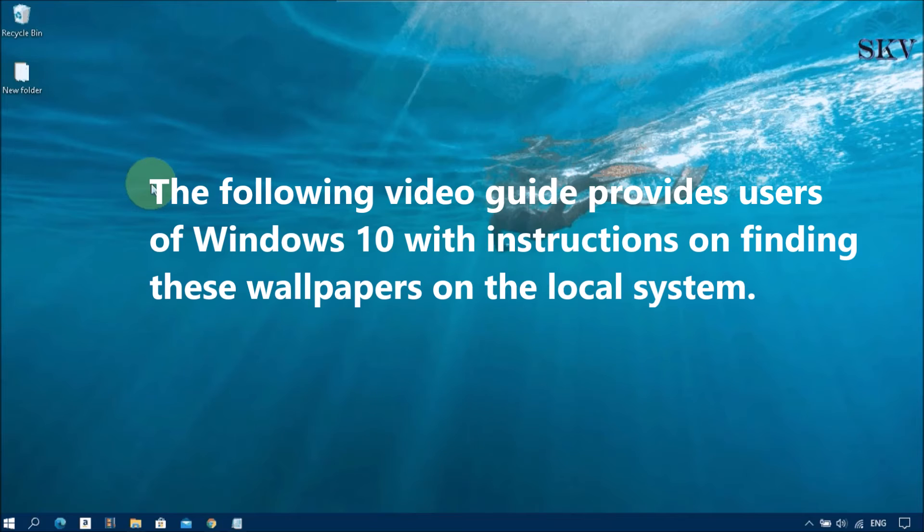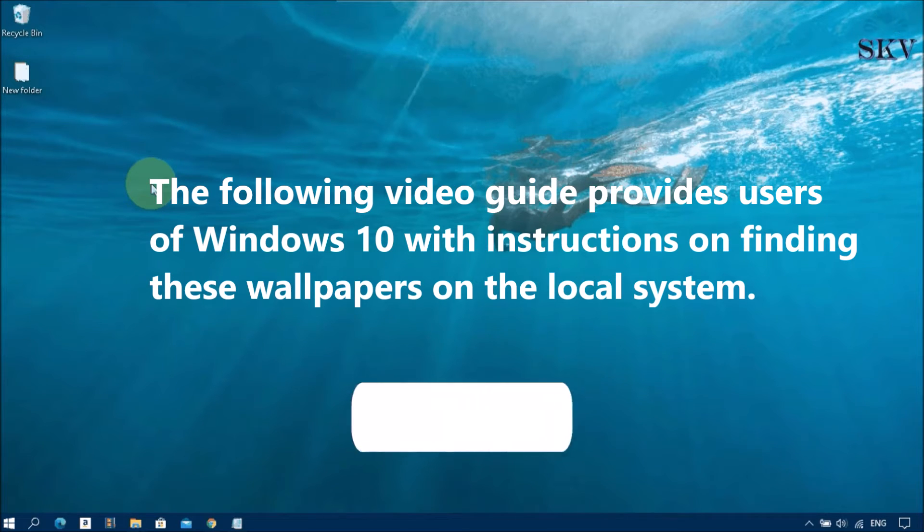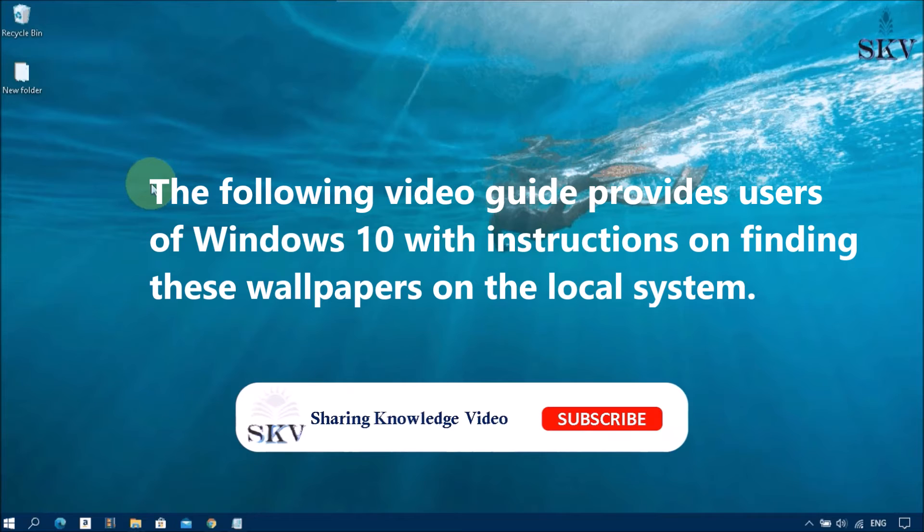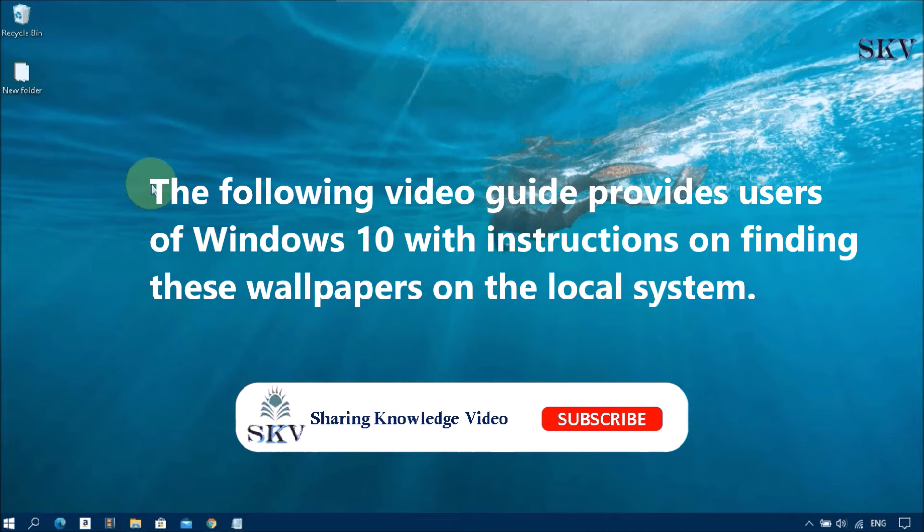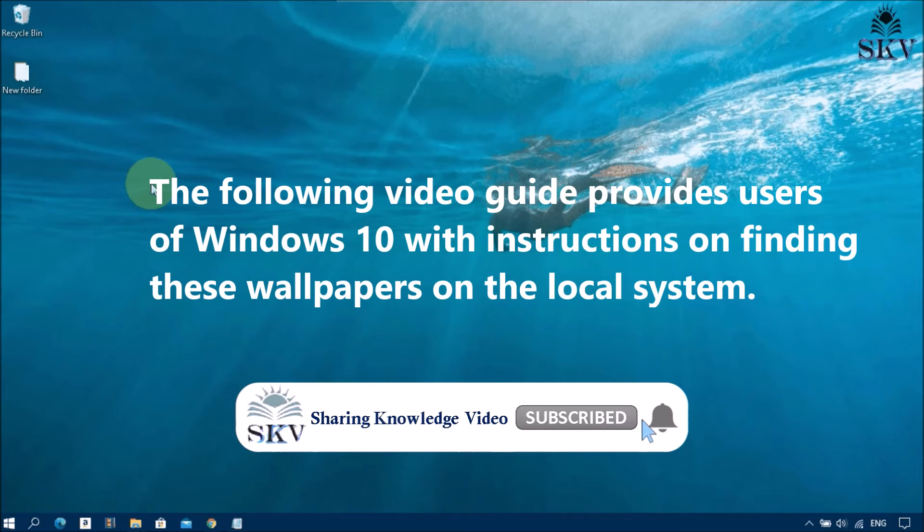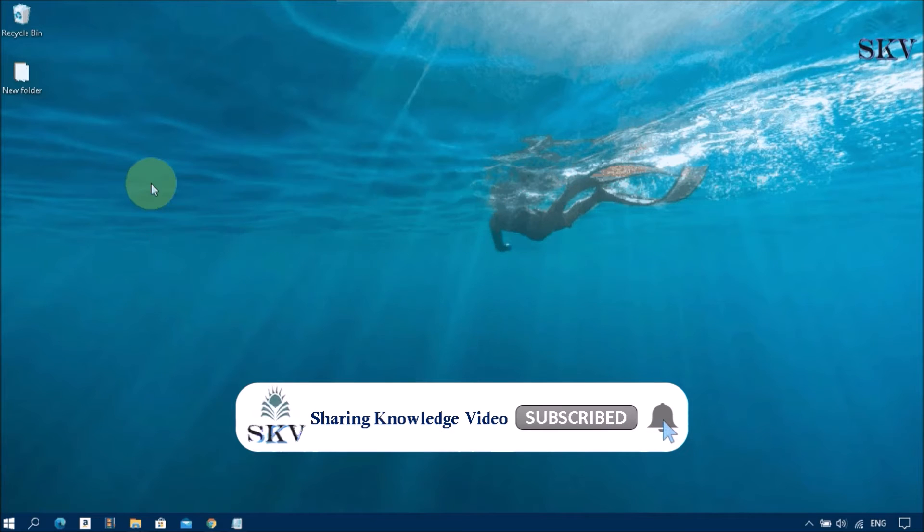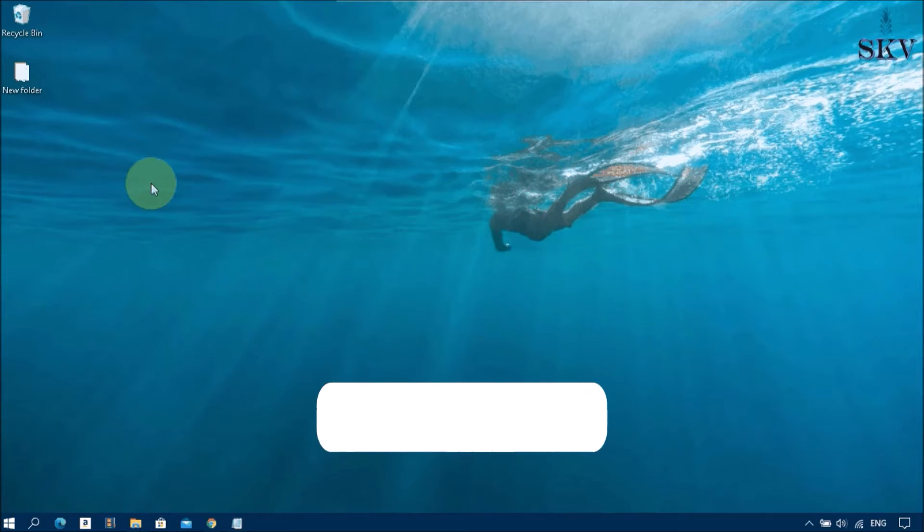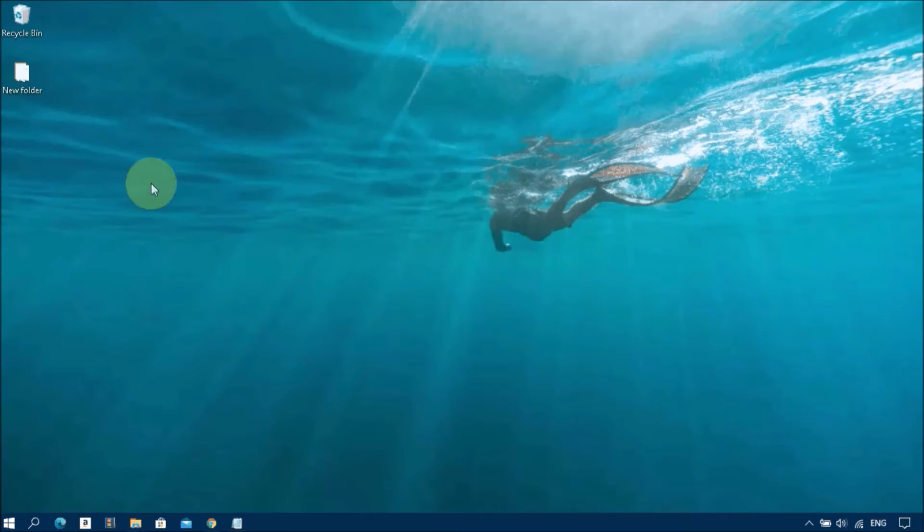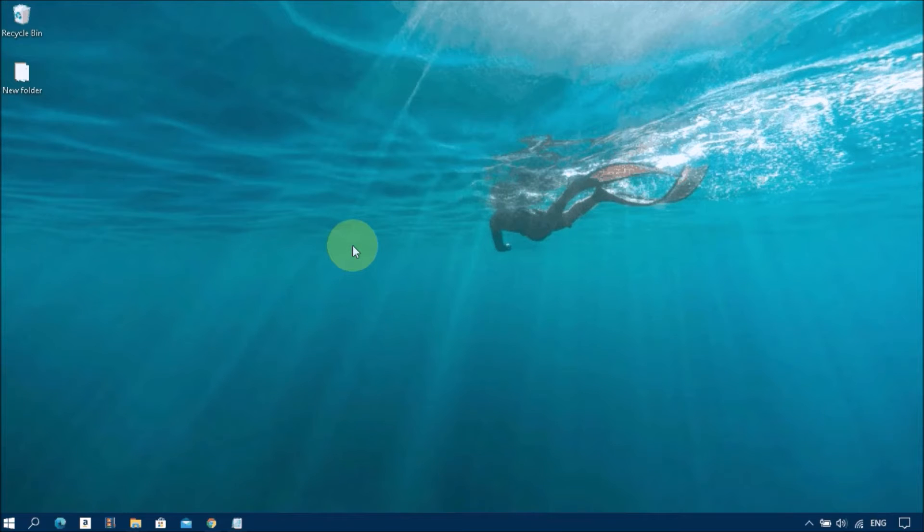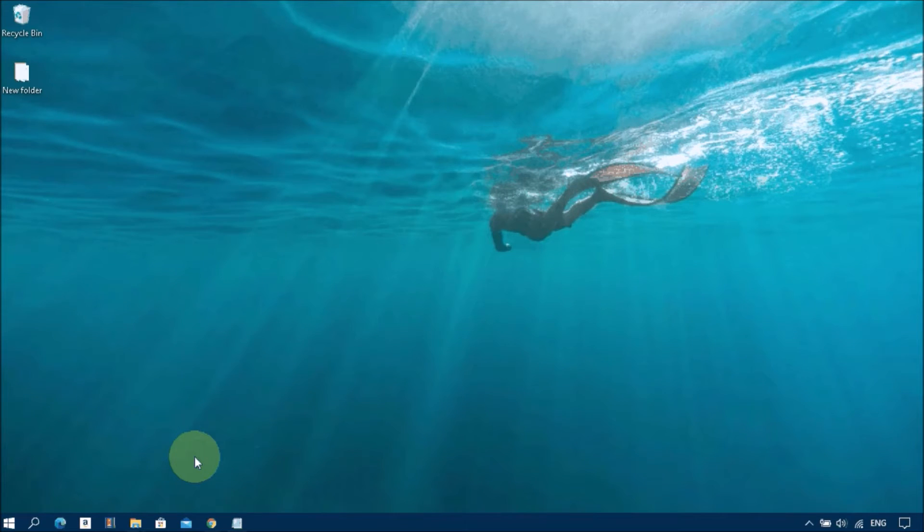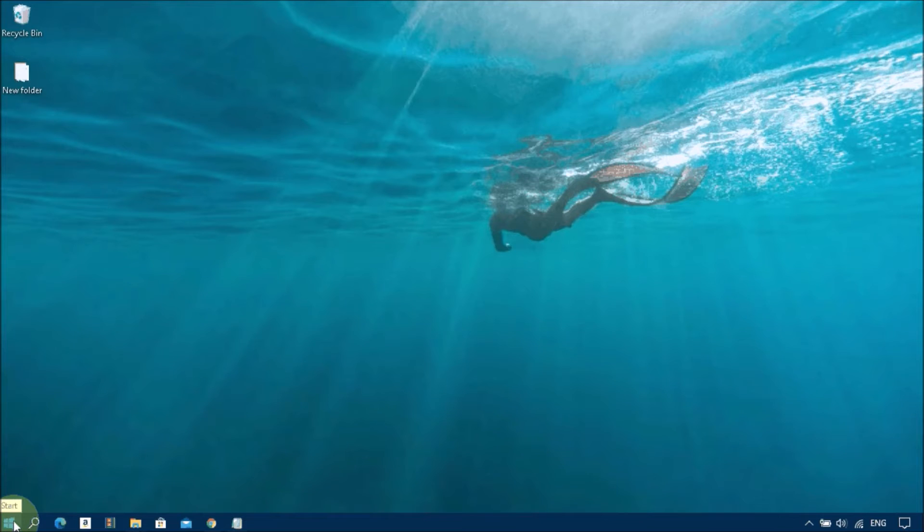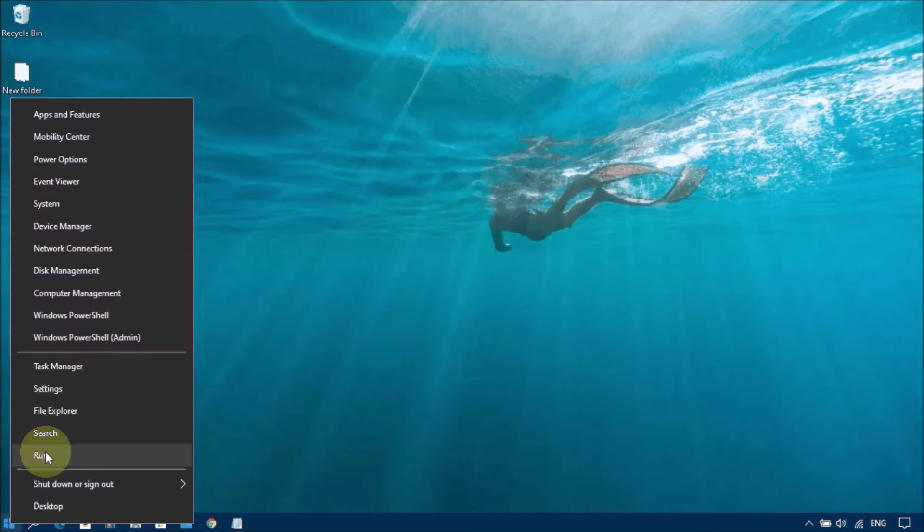The following video guide provides users of Windows 10 with instructions on finding these wallpapers on the local system. Okay, now I'll show you. Let's start now, follow these steps. Now you go to Start menu, right-click on the Start menu.